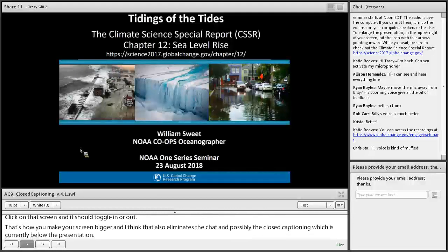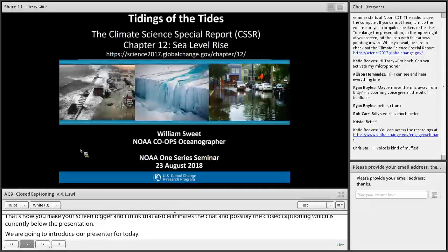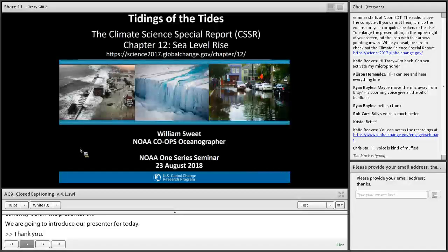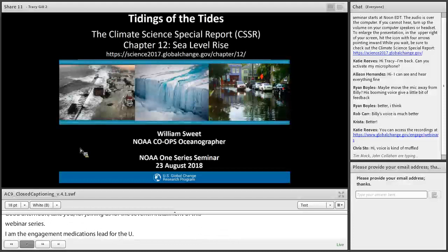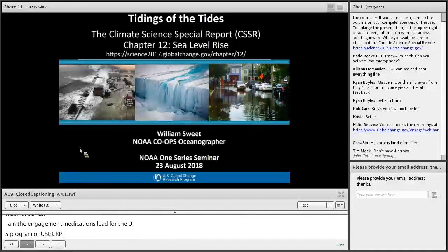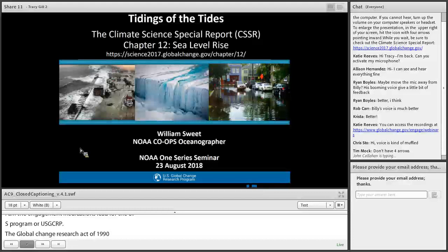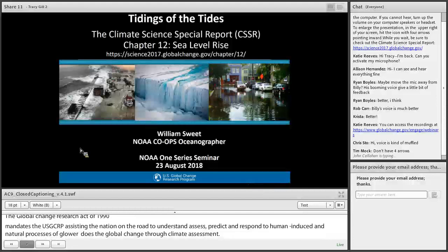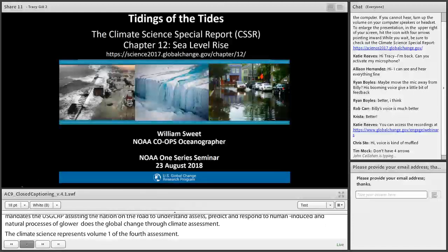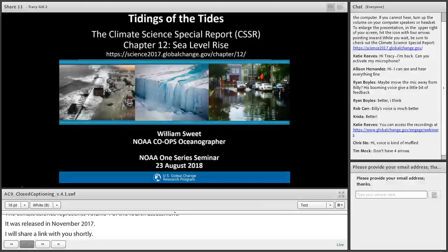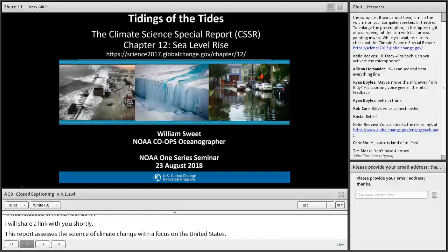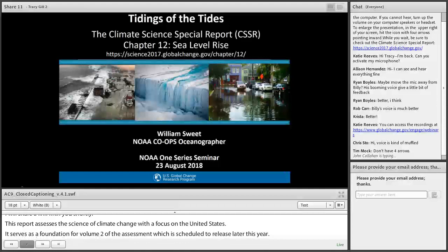Thank you, Tracy. Good afternoon, everyone, and thank you for joining us for the seventh installment of the Climate Science Special Report webinar series. I'm Katie Reeves, the Engagement and Communications Lead for the U.S. Global Change Research Program, or USGCRP. The Global Change Research Act of 1990 mandates that USGCRP assist the nation and the world to understand, assess, predict, and respond to human-induced and natural processes of global change. One way we do that is through the development of a mandated quadrennial national climate assessment. The Climate Science Special Report represents Volume 1 of the fourth National Climate Assessment, released in November 2017. You can read and download it at science2017.globalchange.gov.